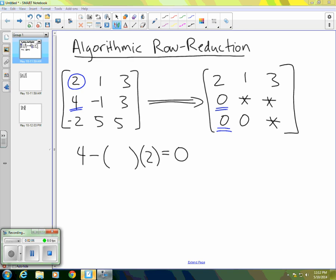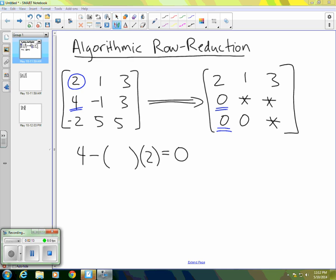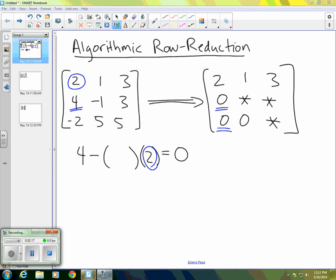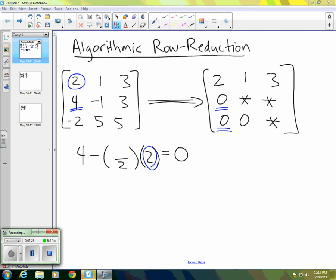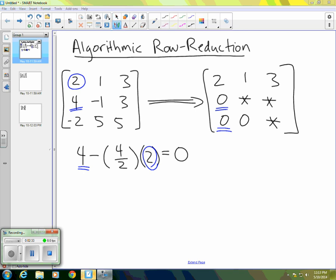So the idea is this. We take the value in the one, one position, which is the circle two, which also happens to be this two right here. And we divide it by itself. So when we divide by itself, we create the value one. And then we can simply multiply one by the number we're trying to get zero for, this four. So I put a four here. So again, the denominator two is coming from the circled two in the matrix. And the numerator four is coming from the underlined four.